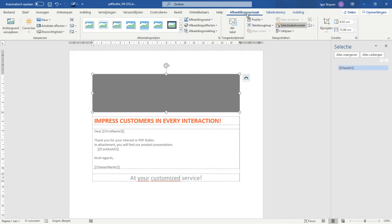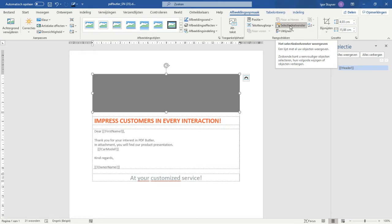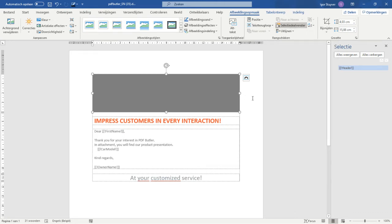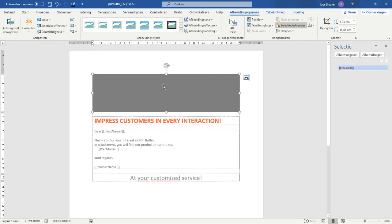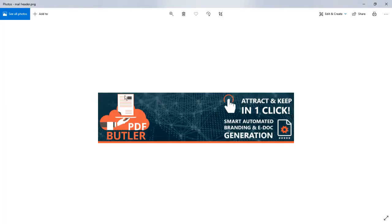When you want to have this selection screen, just go to the formatting and then select this selection screen. If your email word is not in Dutch, just look at the icon how to get there. We have this header, we know where the picture has to sit.